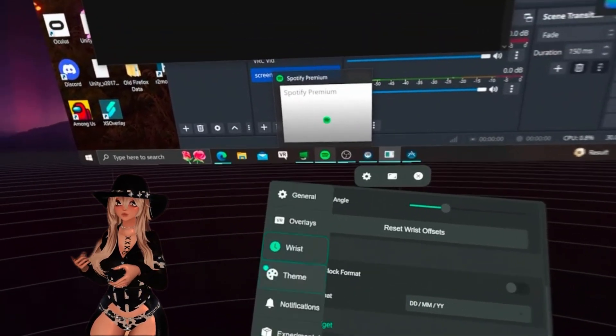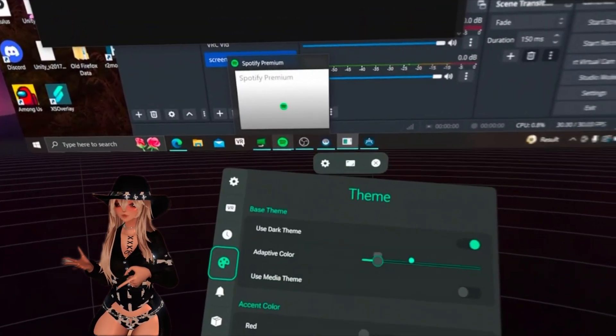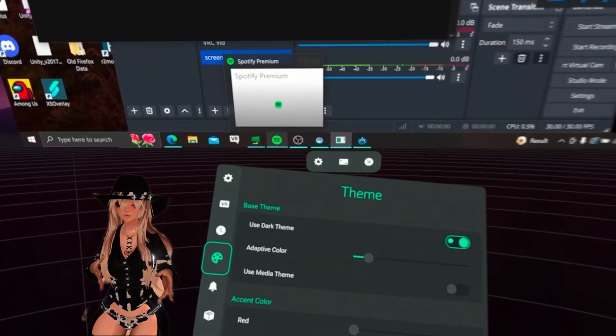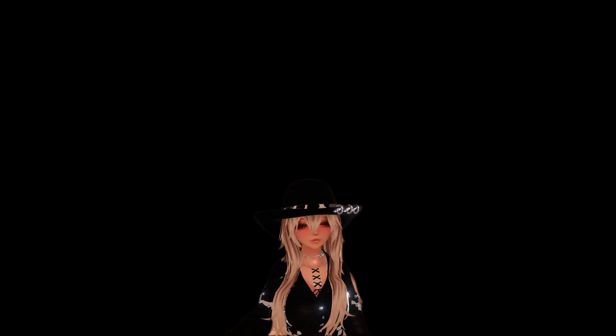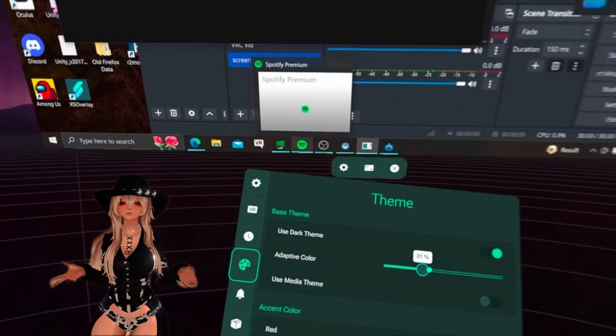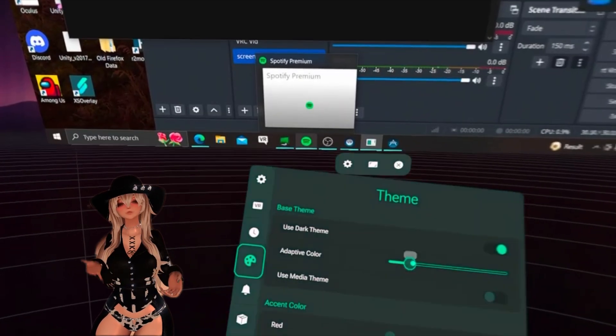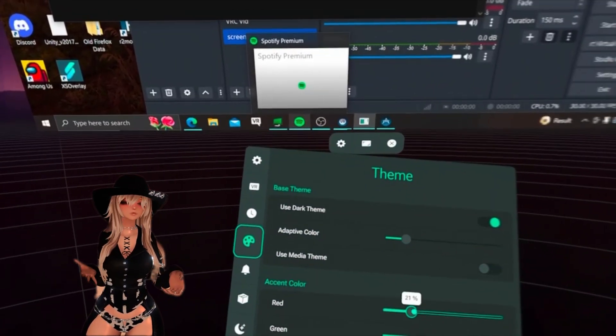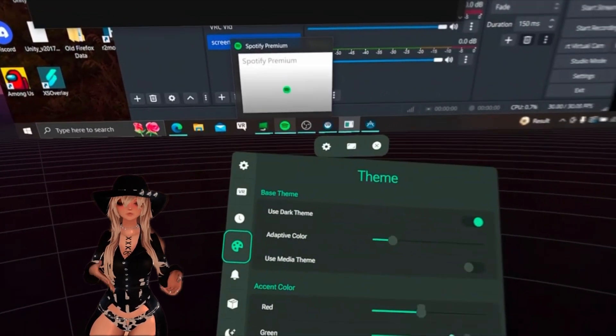Then if you head to theme, this is getting a little fun. You could change it to the light theme. Moving on, down below you could change how bright the color is.